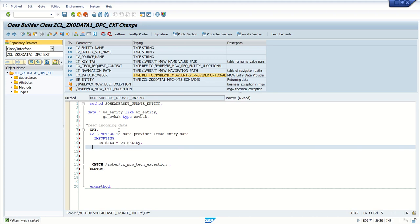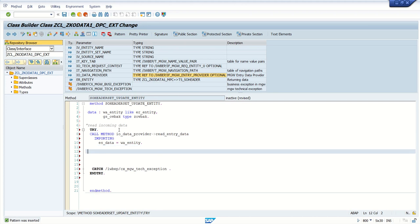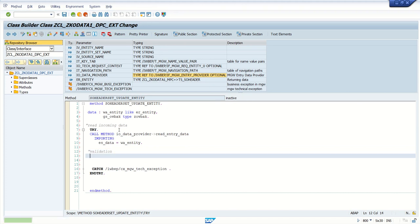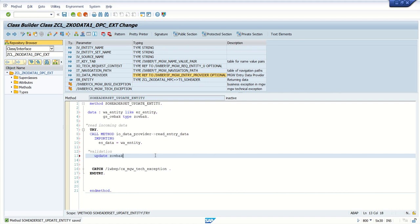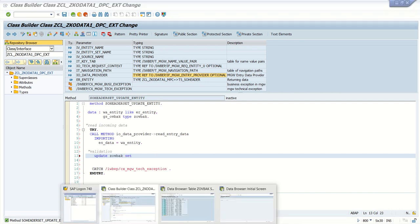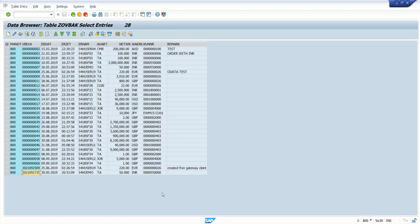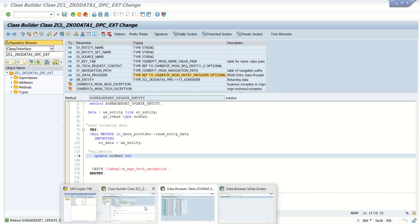In real time, whatever validations you want to perform, we can do whether that record exists or does not exist. But finally, our main job is update entity is to modify the record. So generally what we do is we use like update ZVBAK and we use the set and we add the fields which we want to modify. Or second option, we simply go with the modify statement.